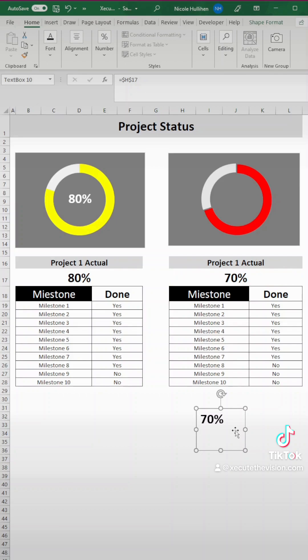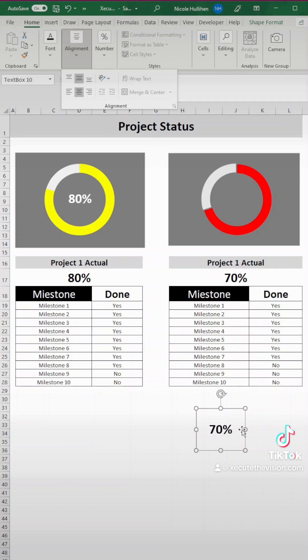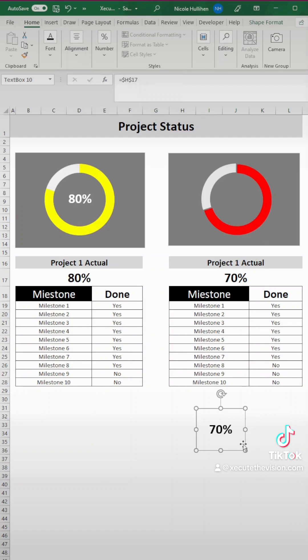But we need to go up to the formula bar and we need to select equals and then our percentage. So this is actually linked to our percentage. We didn't actually type it in.